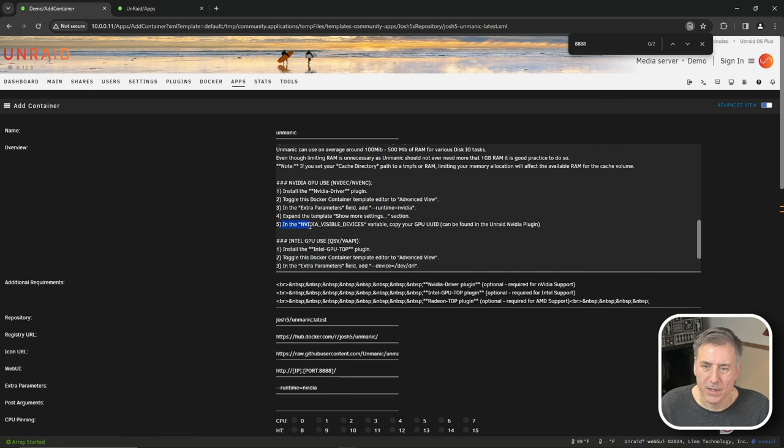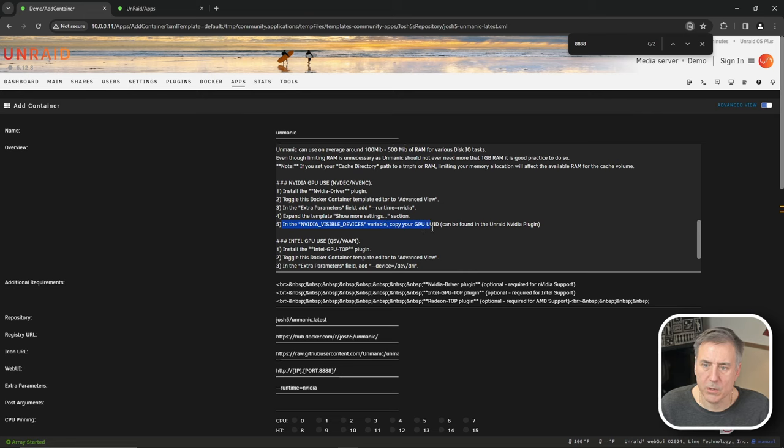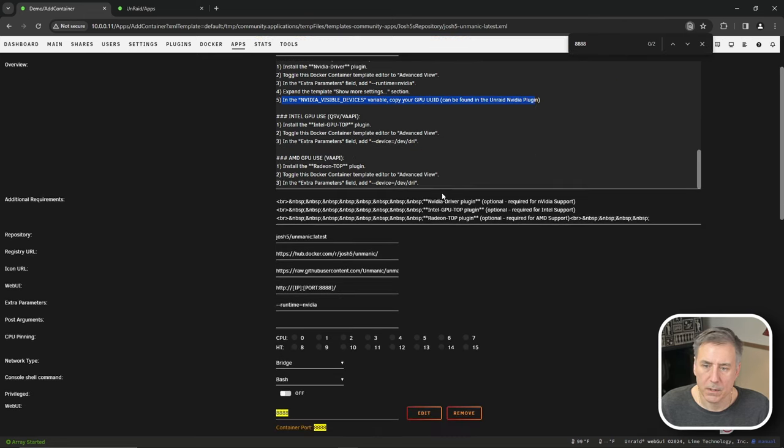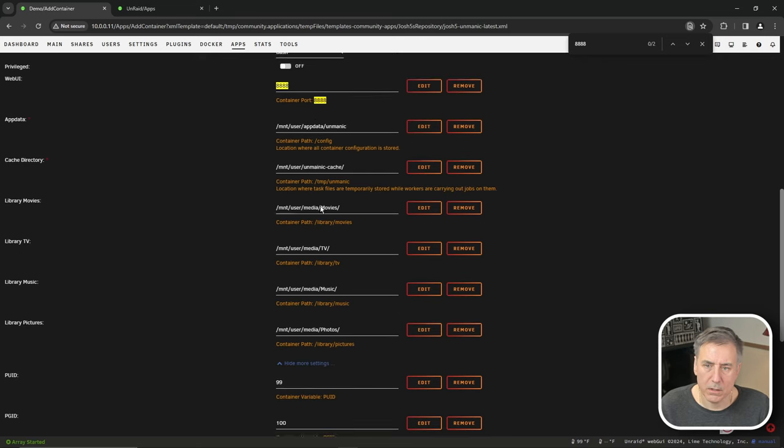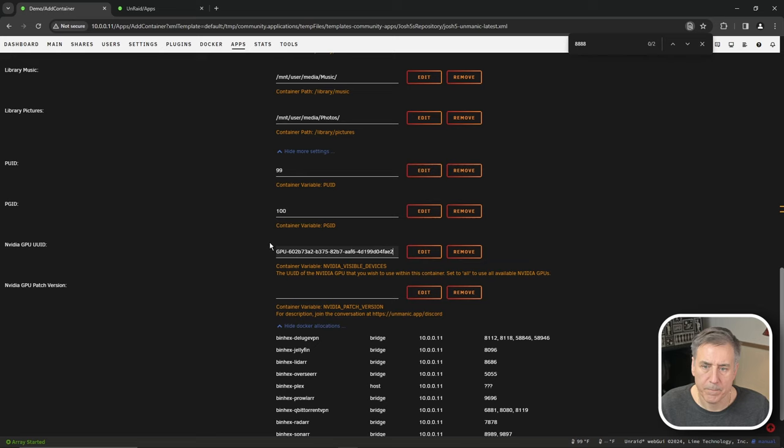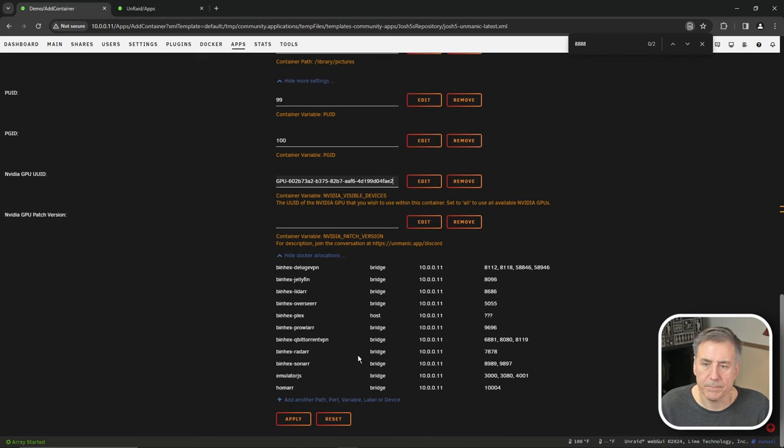And then it says that we need the GPU ID. Step five, in the NVIDIA visible devices variable, copy the GPU ID that you had found in the NVIDIA plugin. Since I copied that earlier, we'll scroll down to that item. It is right here. And we paste it in. Then you hit apply.